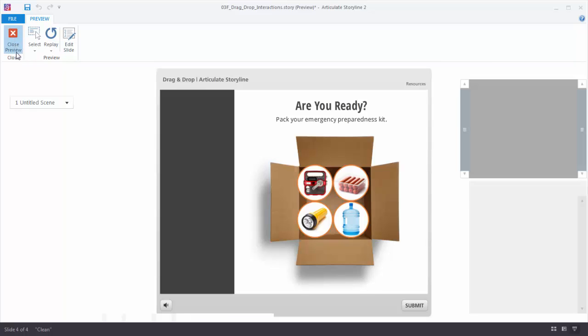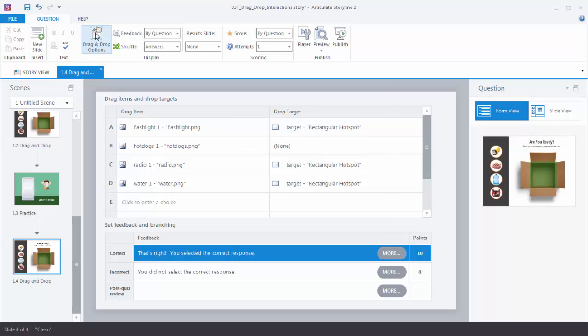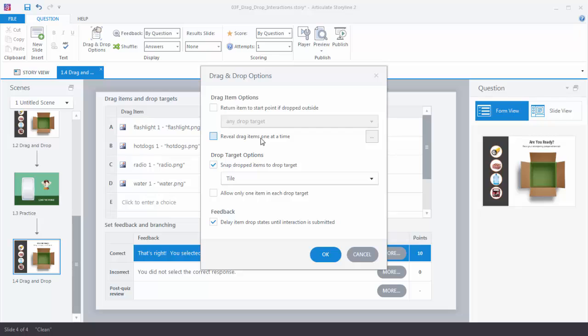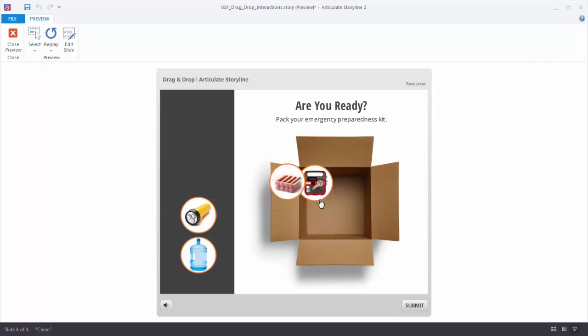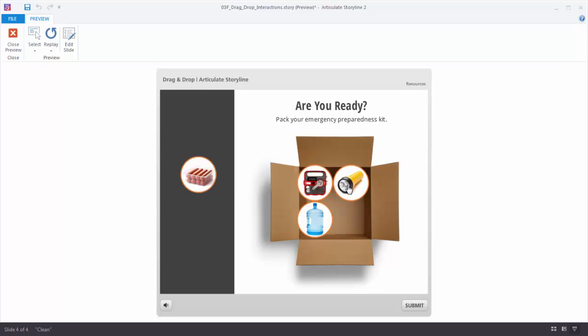Back in Form View under Drag and Drop Options, you can reveal drag items one at a time — very useful if you have many objects and not enough screen space. You can also have objects return to their start position when not dropped on the correct target. With that option enabled, correct items snap in and incorrect ones return — making errors impossible. In that case you don't really need the Submit button, so you can use Convert to Freeform as a quick drag and drop builder without the quizzing features by disabling the Submit button.